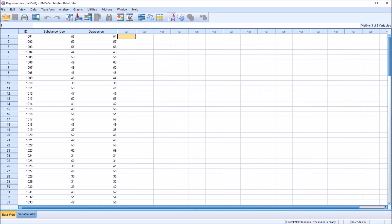As I talk about correlation and regression, I'm speaking about two specific statistics. Correlation, as I'm using it here, refers to Pearson product-moment correlation coefficient, otherwise known as Pearson's R. Regression refers to a linear regression. So it's Pearson's correlation compared to linear regression.